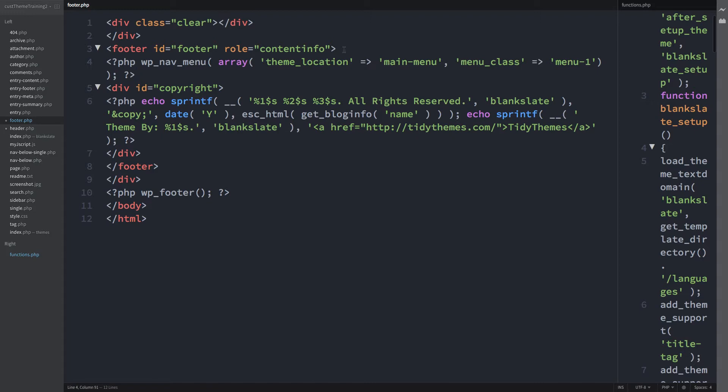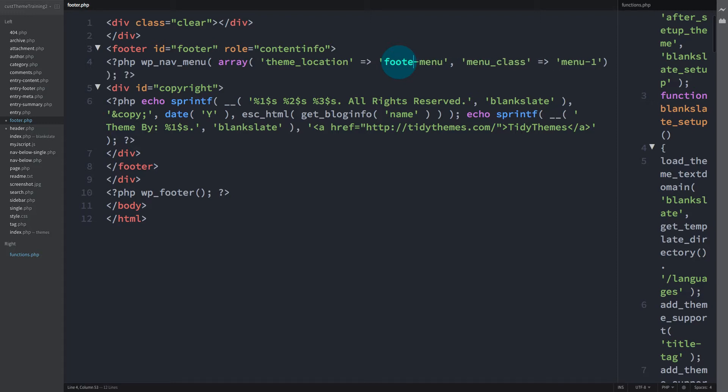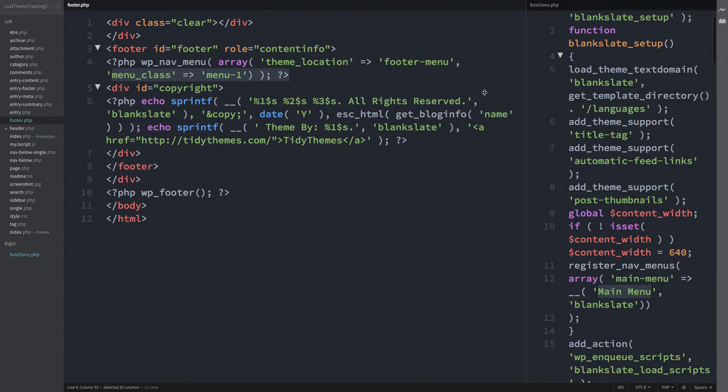Now to rename the theme location to footer-menu. Keeping the parameter for the custom class of menu 1 from the header menu. Now using it as a portable class.